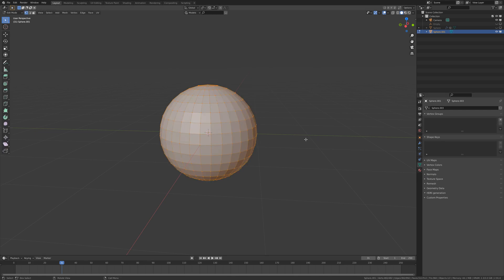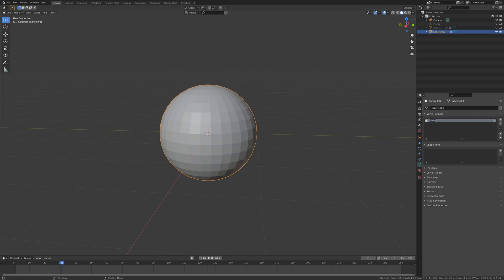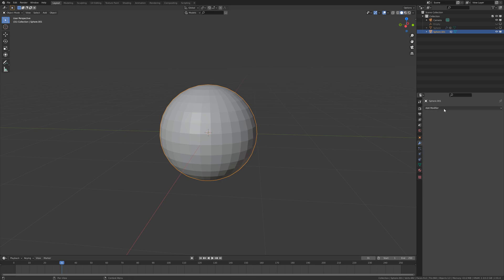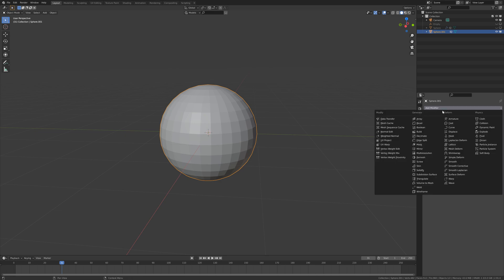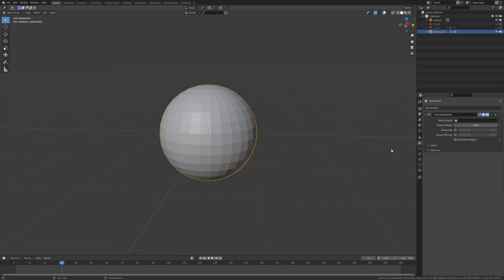We are going to call it 'noise'. Next we are going to the modifier tab and we are going to add a vertex weight edit. Under vertex group we are going to select our vertex group that is 'noise'.